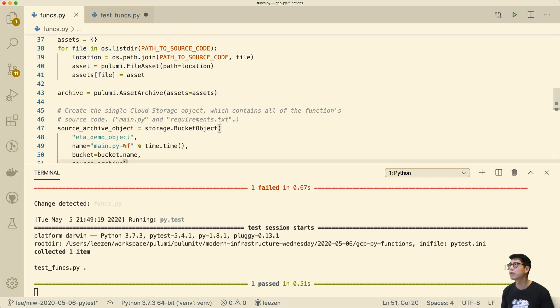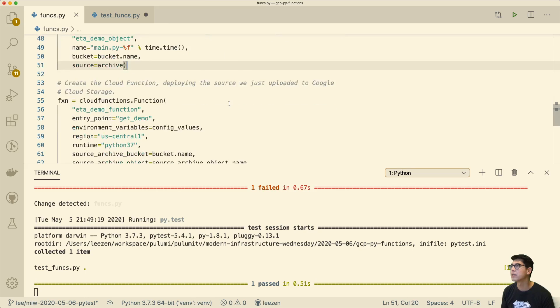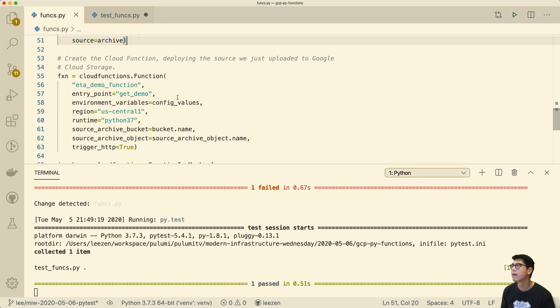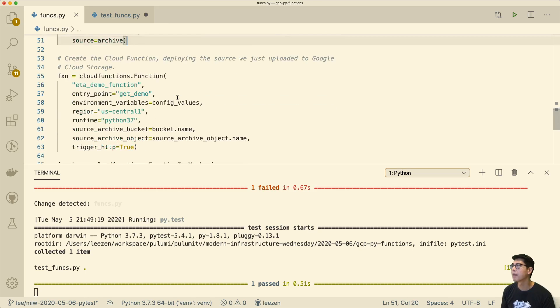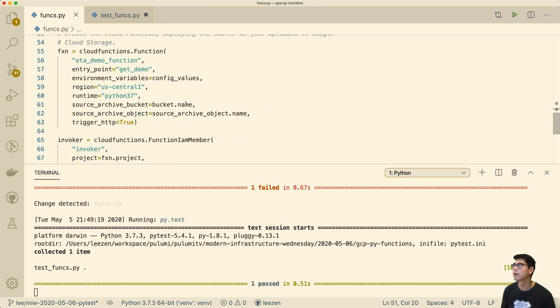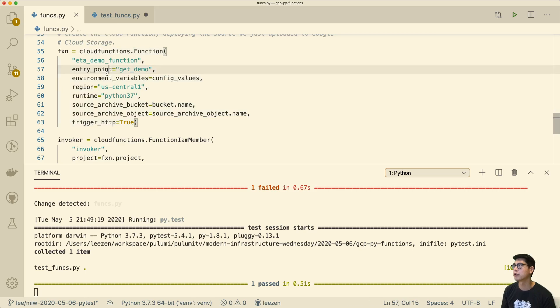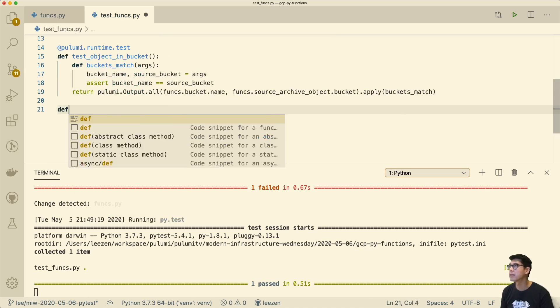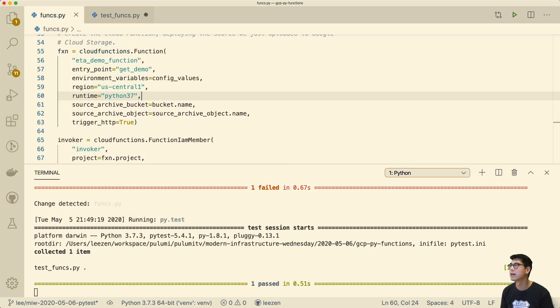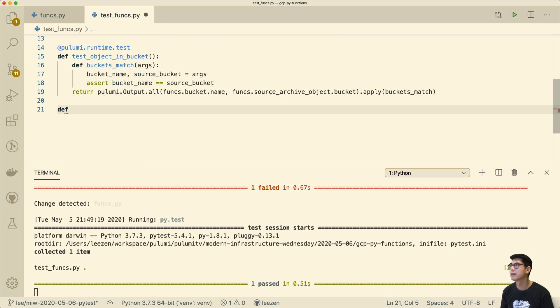What else should we test? Let's also see. Ah, right. Okay, so we should make sure that we have the right runtime. And we should also make sure that this entry point actually works. So let's make a couple more tests. We'll call this test_function_runtime.